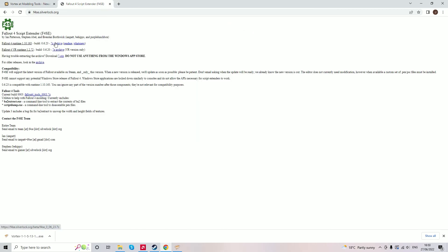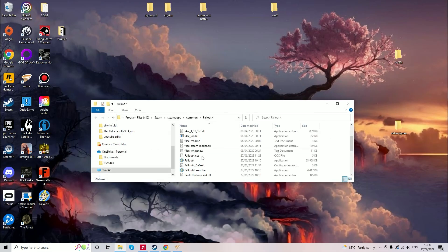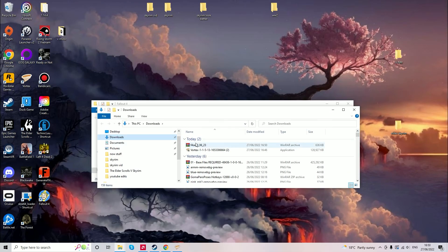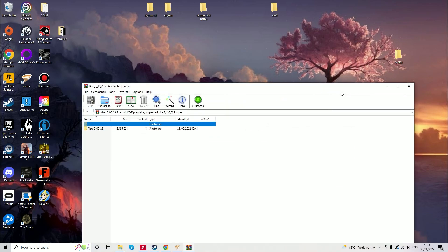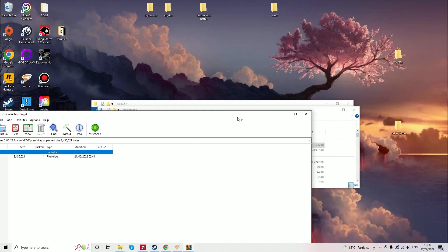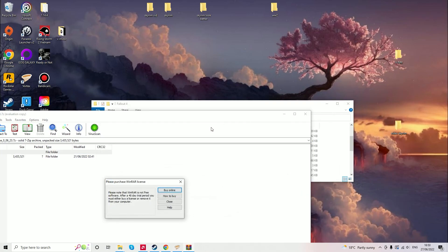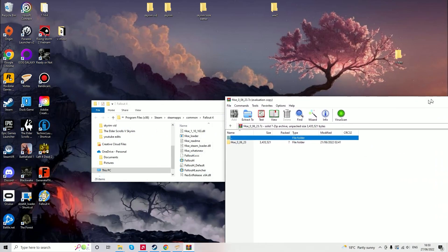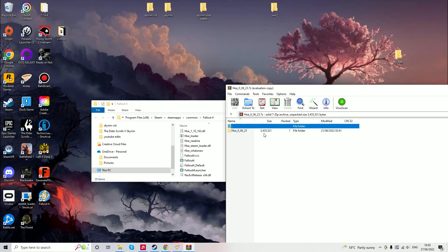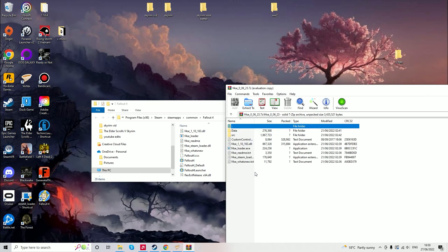Once you've downloaded the Skyrim Script Extender you can open it and this will automatically open in WinRAR and then you drag all these files within the Skyrim Script Extender and then you put them in the Fallout 4 directory.